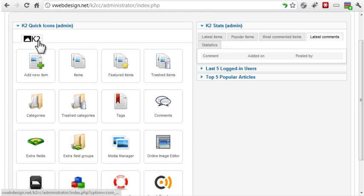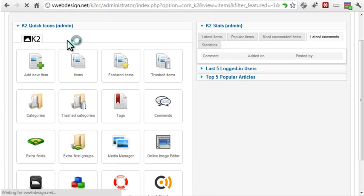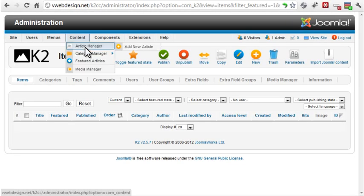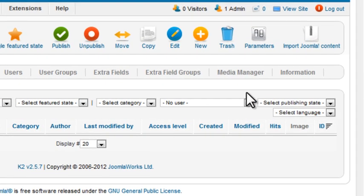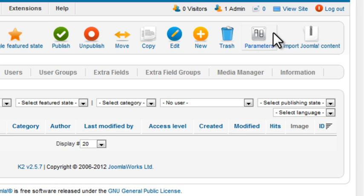Click the K2 icon, or the K2 menu option, to go to the dashboard. The first thing we'll do is take a look at the component parameters.